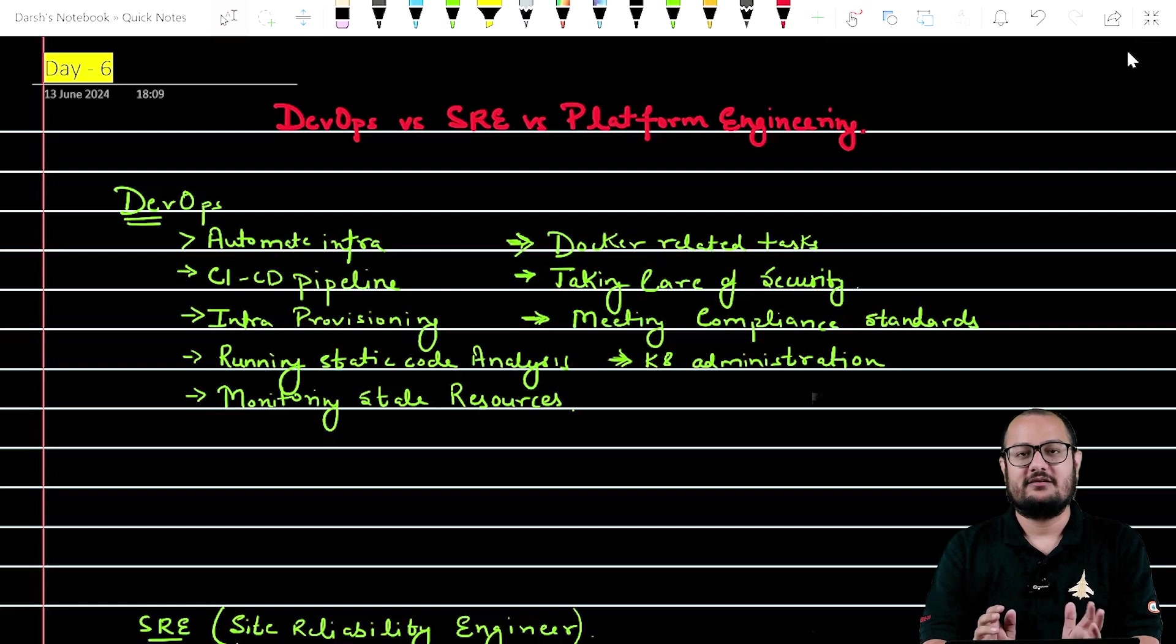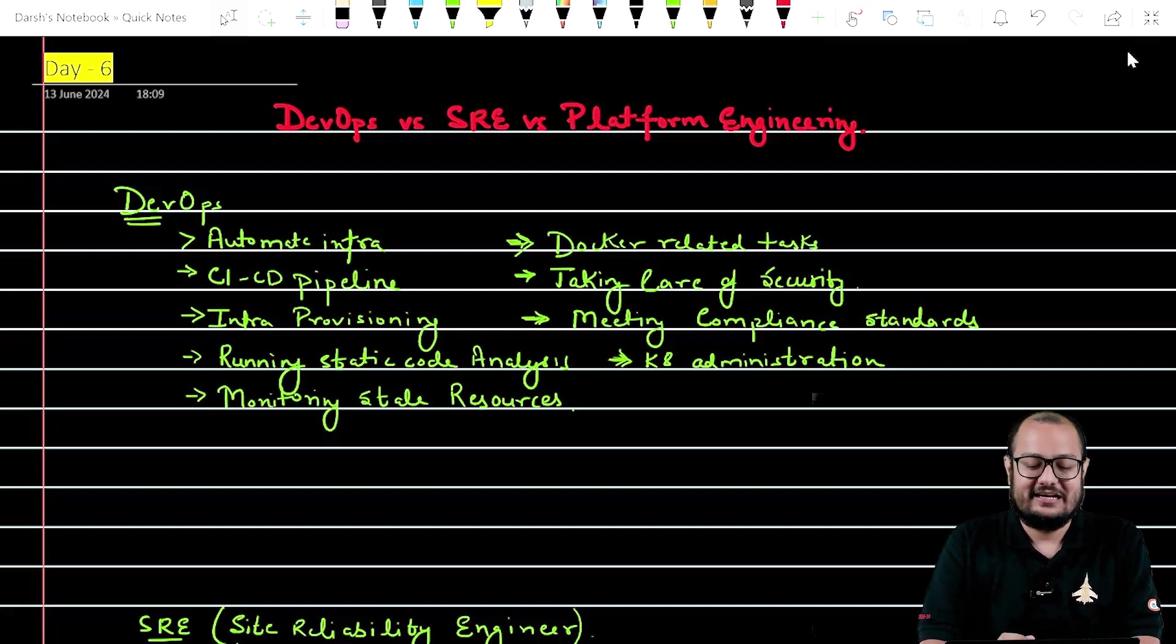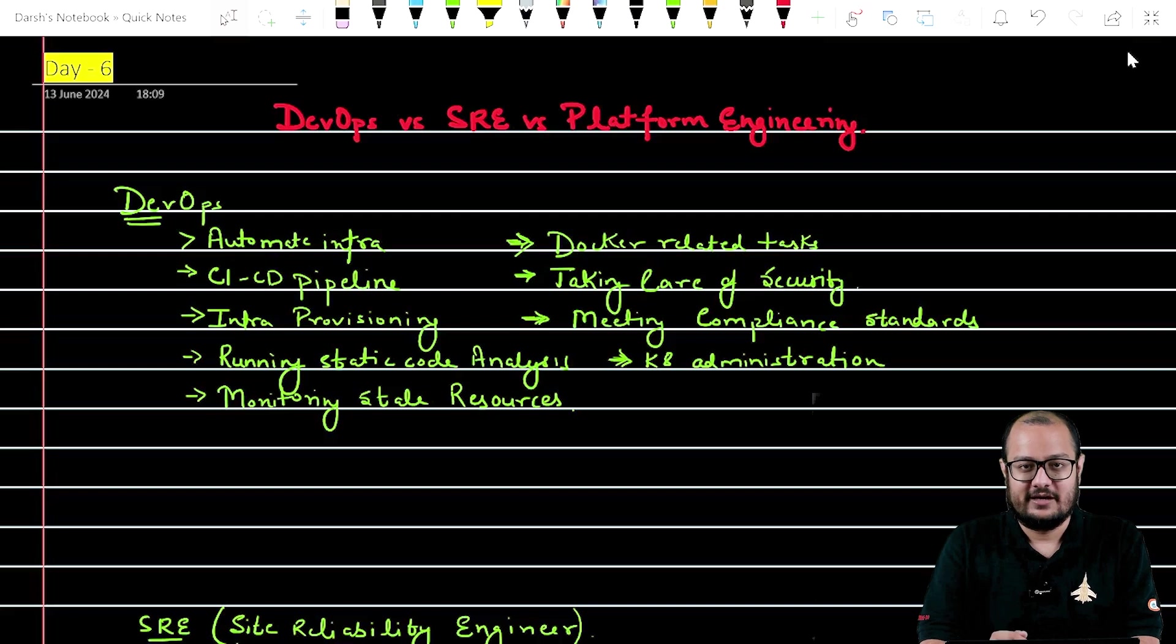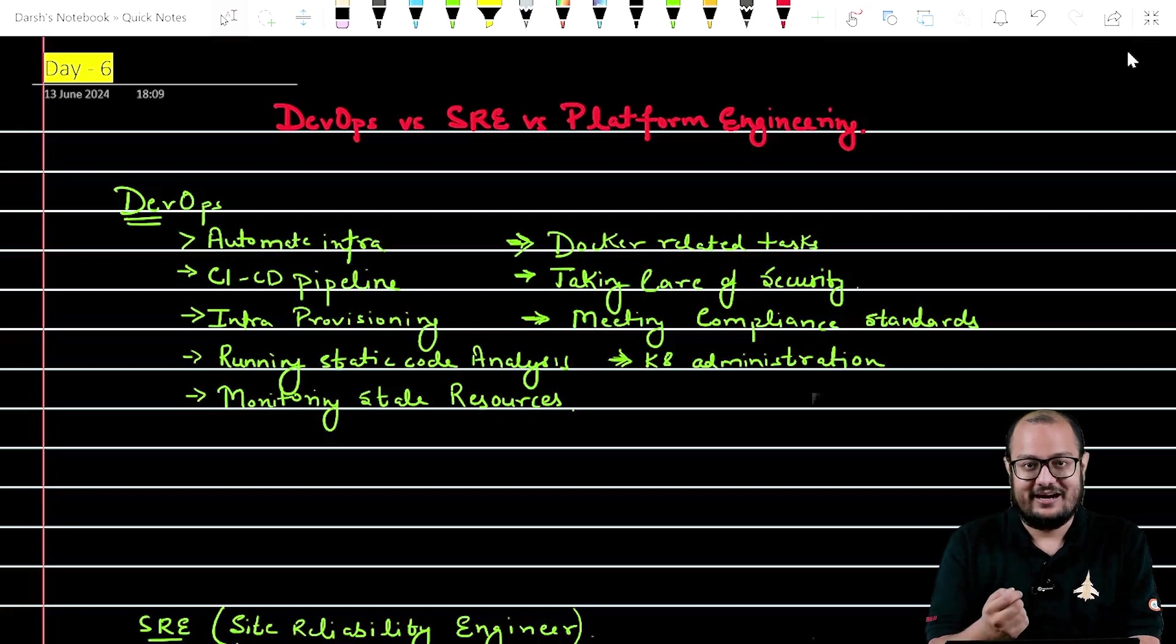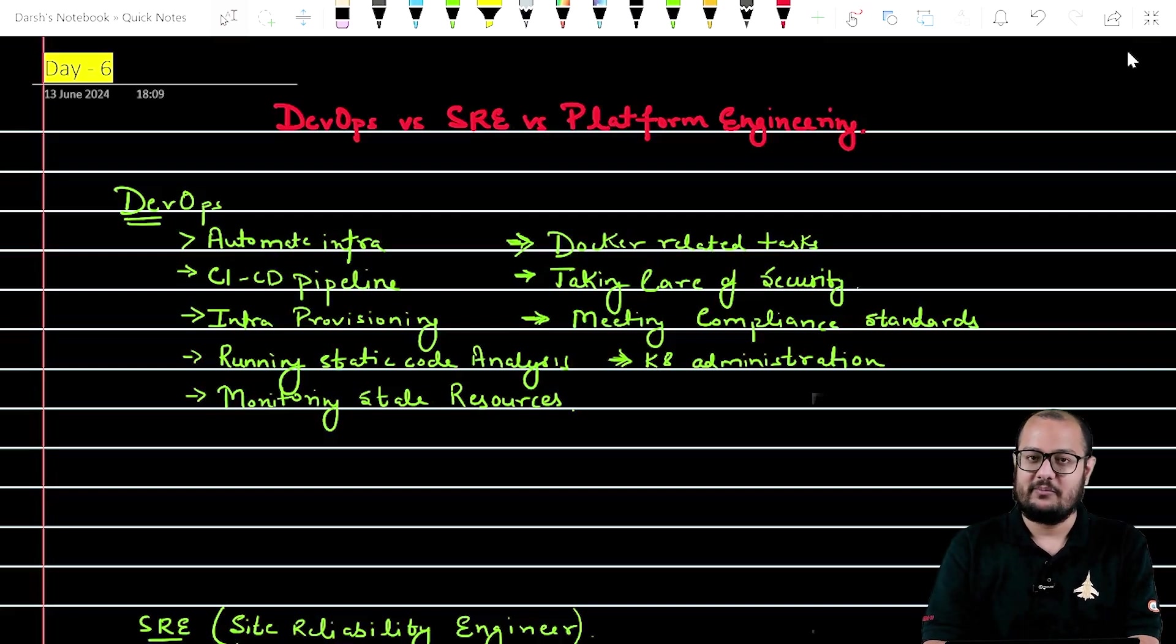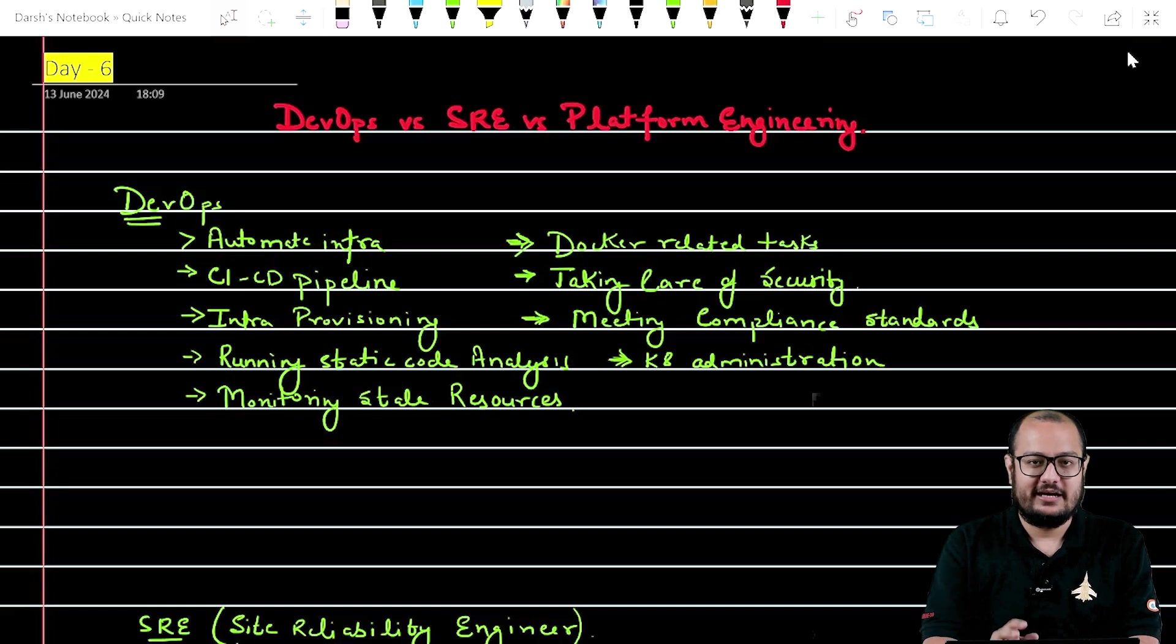First is DevOps, second is SRE, and third is Platform Engineering. Now let's understand each term one by one and how they are different from each other.